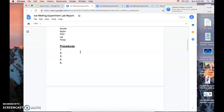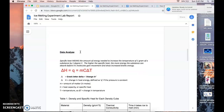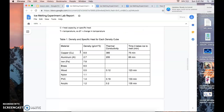For the procedure, list the steps of what you're doing. Step one: take the ice cubes and place them on your density cube. Step two: take the timer and start it. And so on. If you're having trouble coming up with steps, go back to the lab manual, look at the procedure, and paraphrase it — don't copy and paste. For the data analysis part, I created a table showing density and specific heat for each density cube.